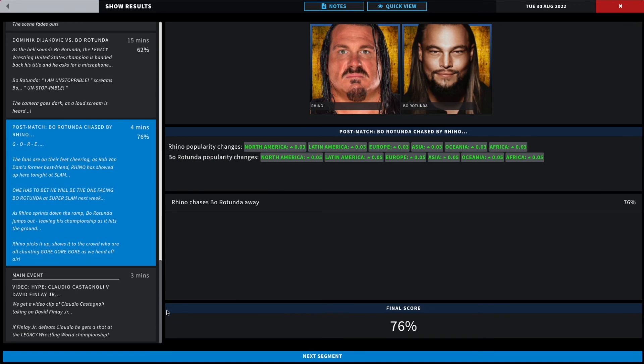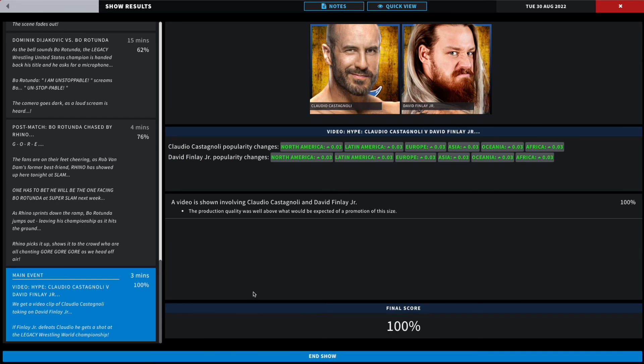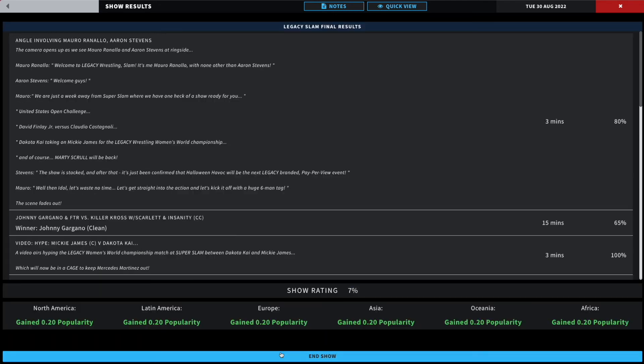The main event post-match hype we will have as the show fades off. A reminder that we will have Claudio Castagnoli facing David Finley Jr. All right, we're gonna end the show here. 100 overall the final segment, 68 overall.